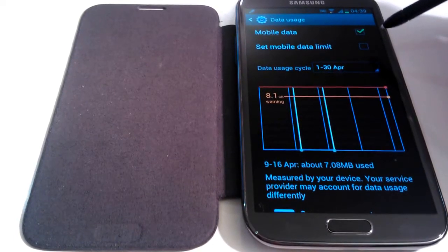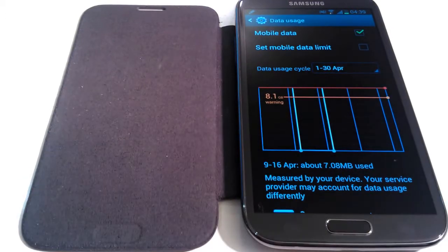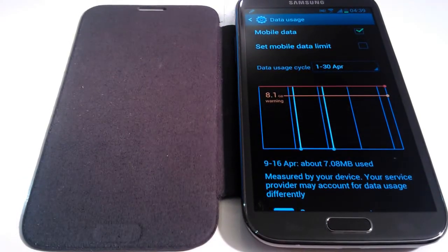Now I'll come back to set mobile data limit in a moment. Let's first take a look at the data usage cycle.